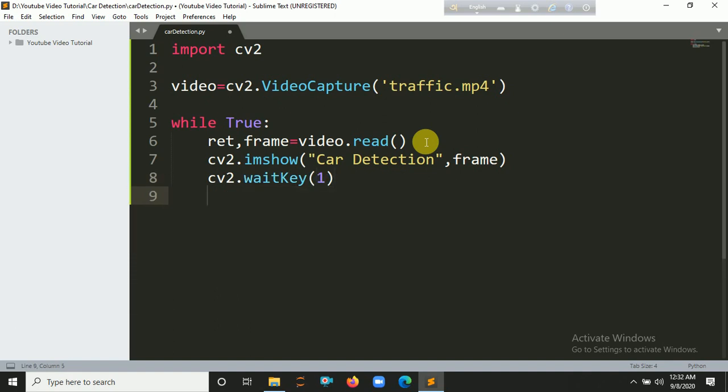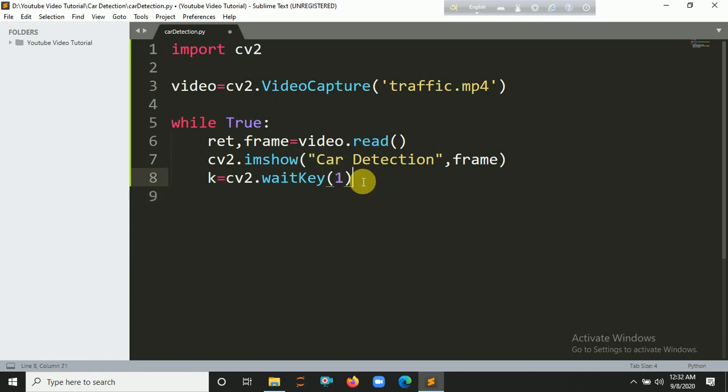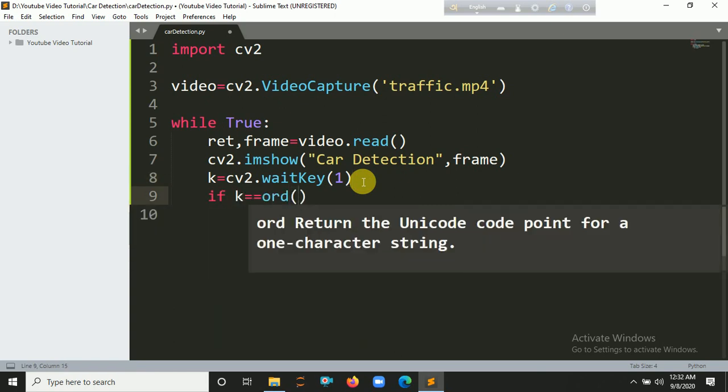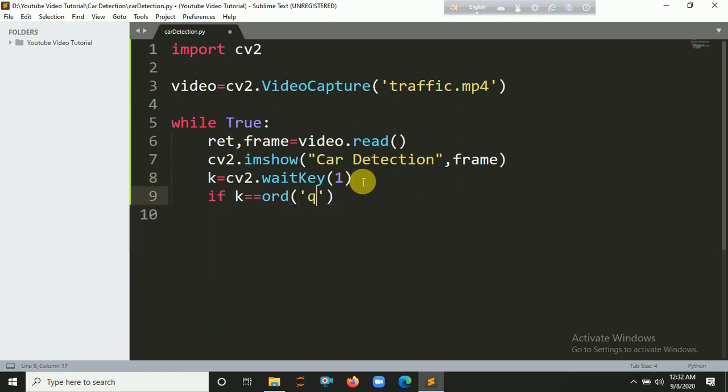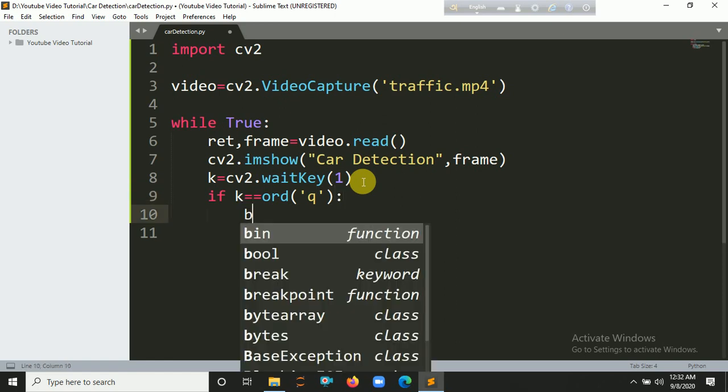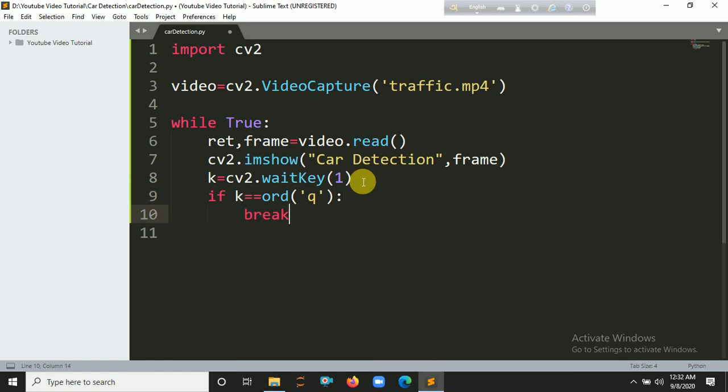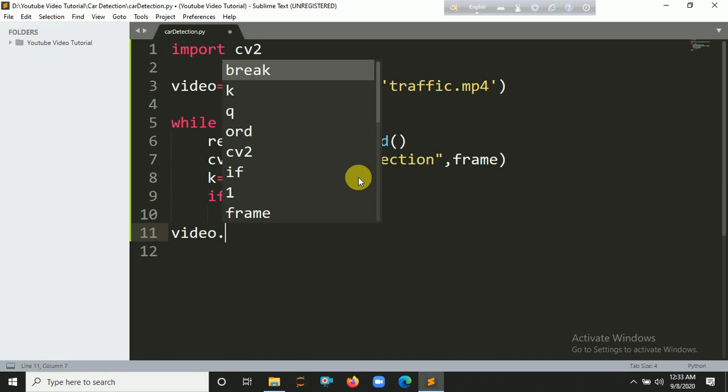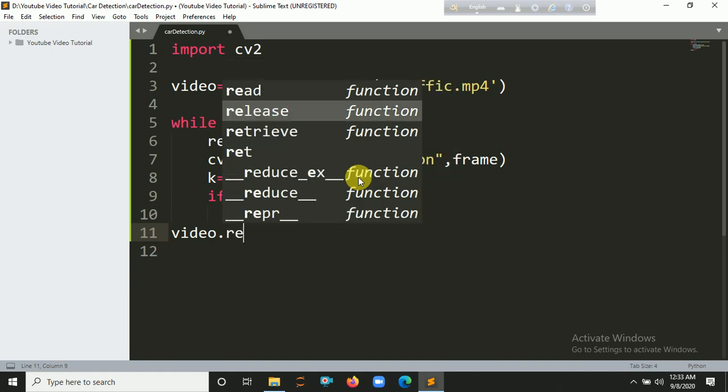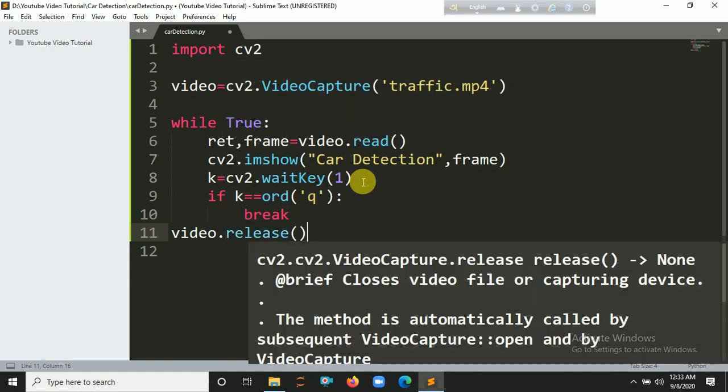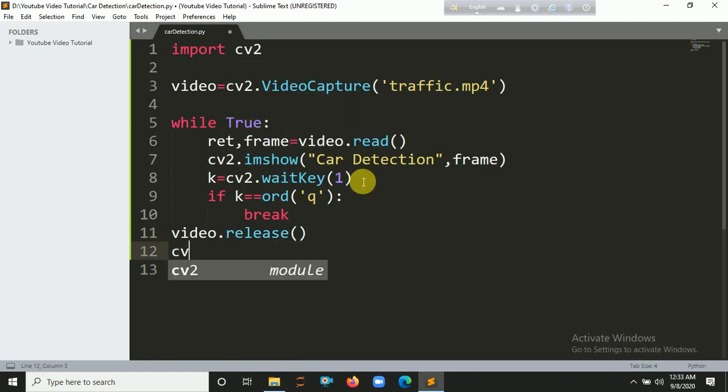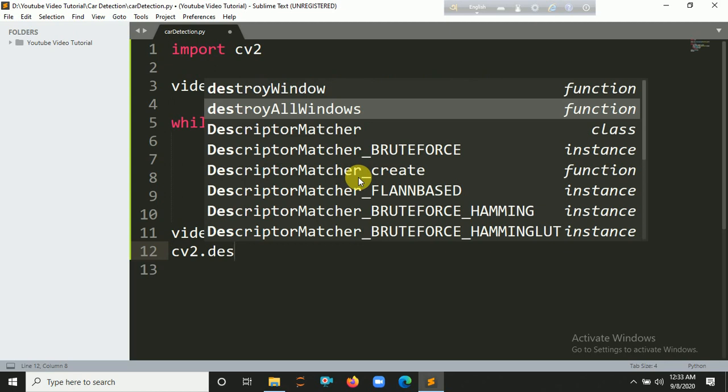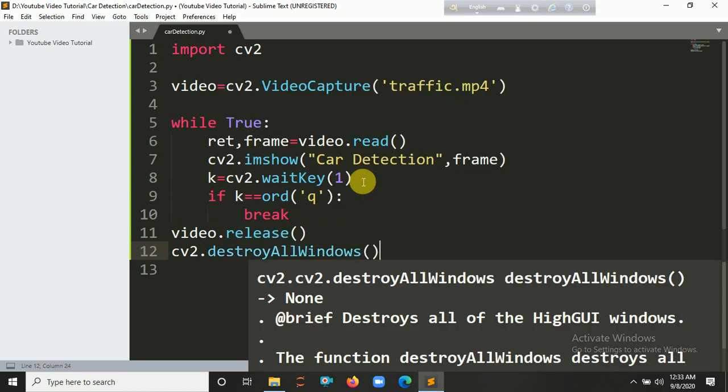You have to also put here a waitKey. cv2.waitKey(1). Inside this parameter you have to pass 1 as an optional parameter. If k equals ord('q'), so if you press q then this loop will break. Put here a break. Then video.release() and cv2.destroyAllWindows(). So let's run it, Ctrl+B.